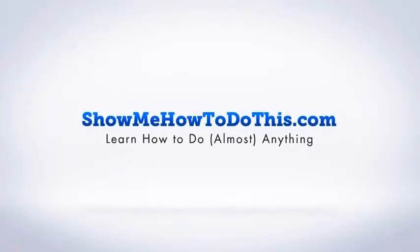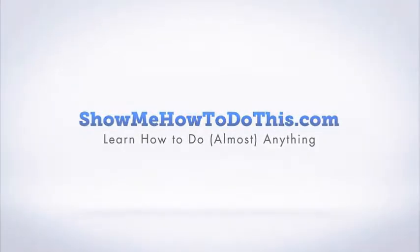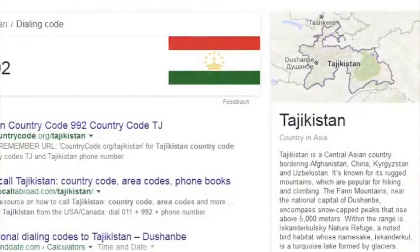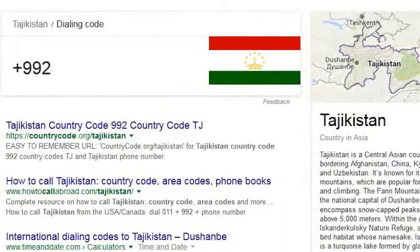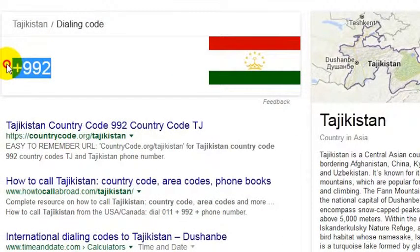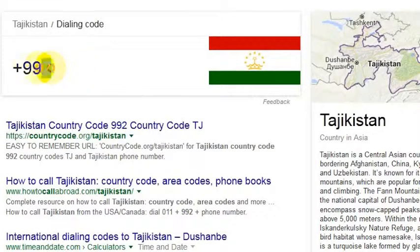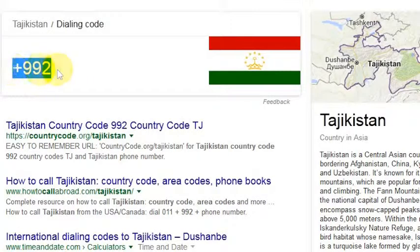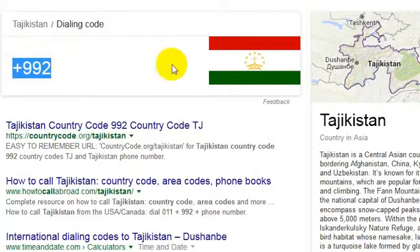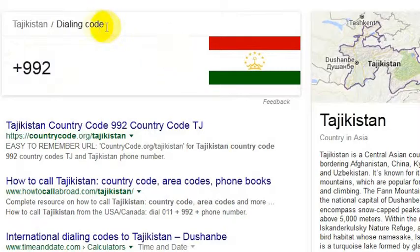Tajikistan is a fascinating place that not a lot of Westerners hear about, but it would be a really interesting place to go and visit. The country has a dialing code — to reach it from the United States, you dial the international dialing code 011 and then the country code, which is 992.